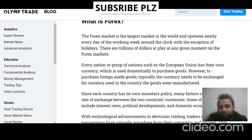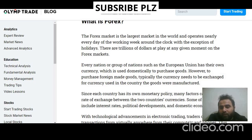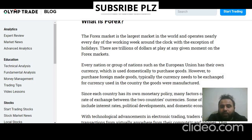Forex offers trading nearly every day of the working week, around the clock, with the exception of holidays. There are trillions of dollars at play at any given moment on the forex market, so you can understand what the volume of that market is. Every nation or group of nations, such as the European Union, has their own currency used domestically to purchase goods.